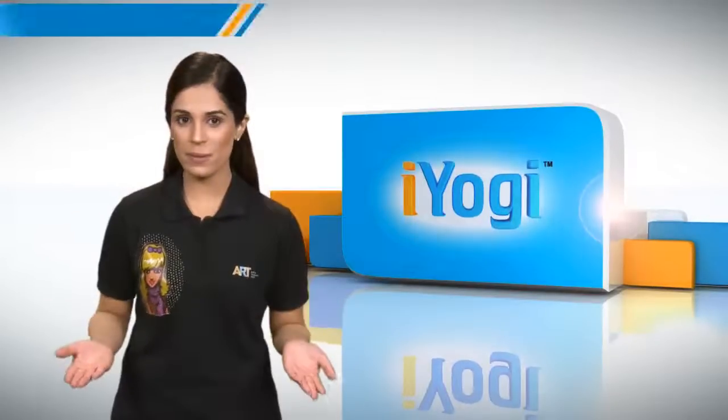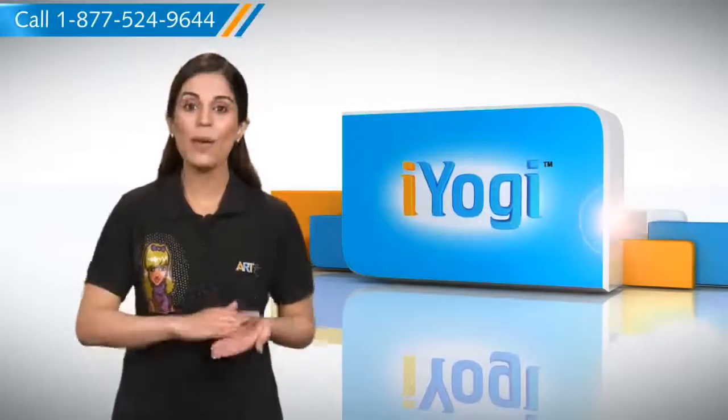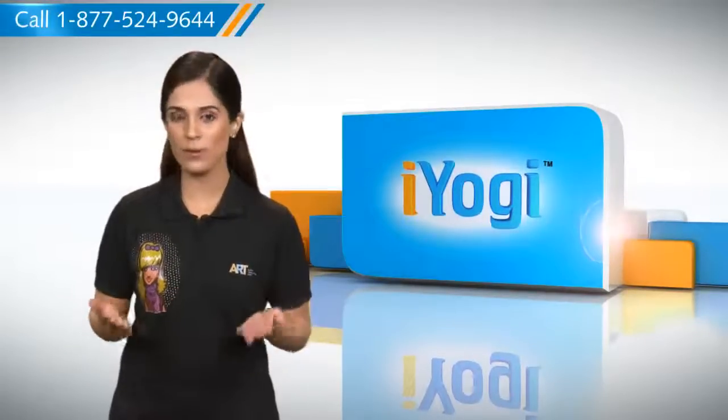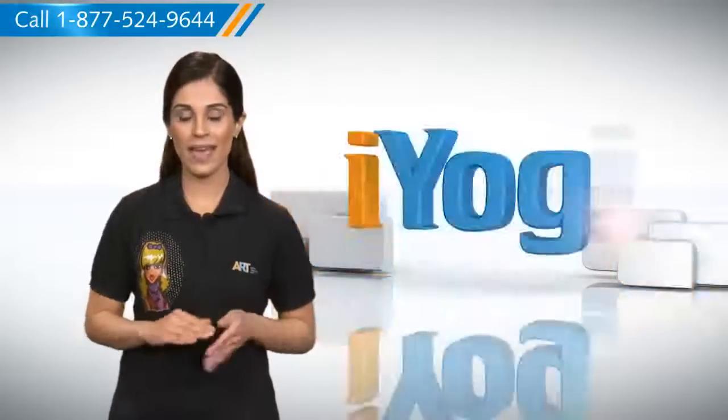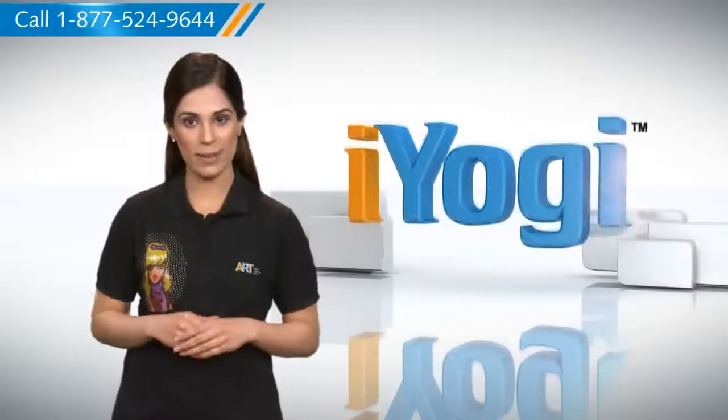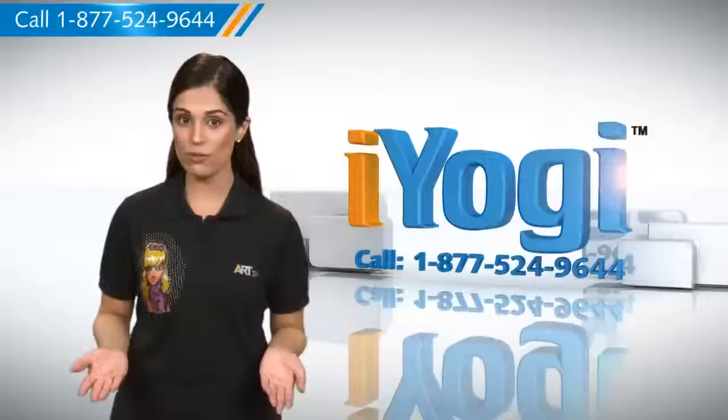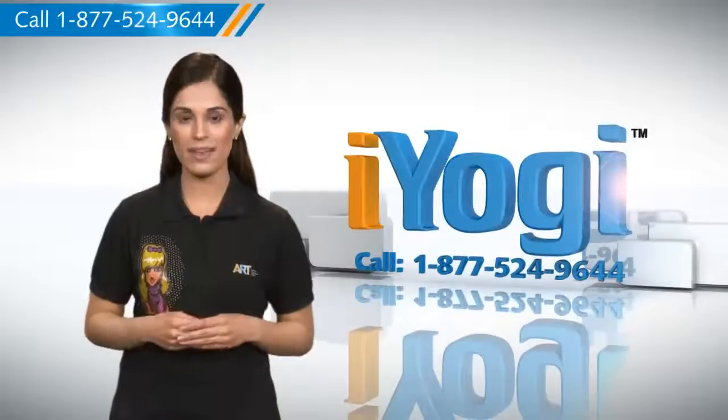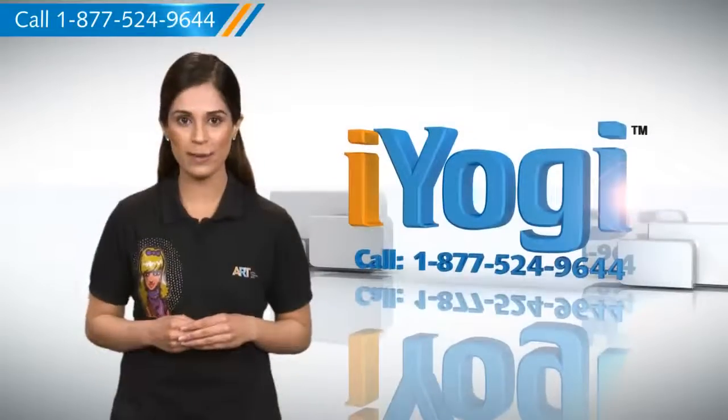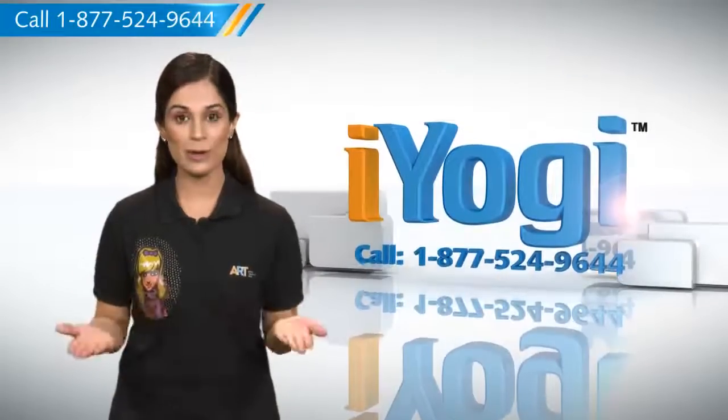See how simple it was? Go ahead. Have fun with your PC. At any point in time, if you face issues with your PC, just call iYogi. Good Karma.